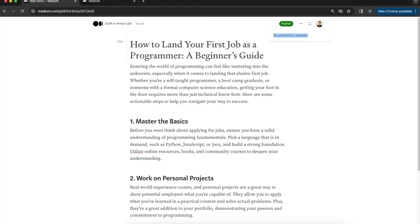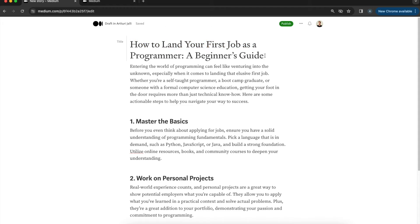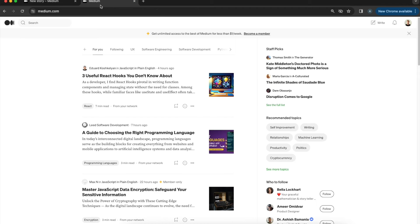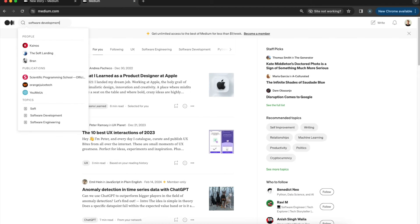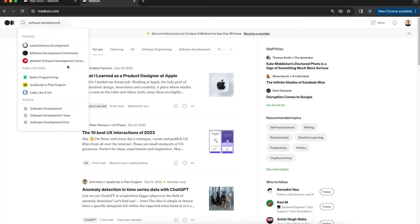Even if you're accepted to a publication, you still submit each story for review — not every post is accepted. Every publication has its own rules. To find a relevant one, search for your topic on Medium — for example, 'software development' — and look at the publications that appear. Sometimes you need to refresh the page for suggestions to show.